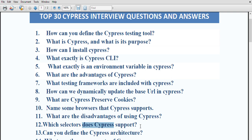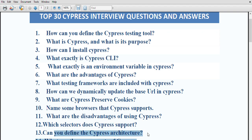Which selectors does cypress support? By default, the tool only supports CSS selectors. However, you can utilize third-party plugins to access XPath selectors.